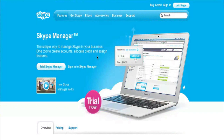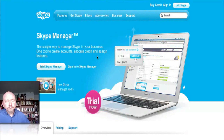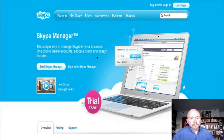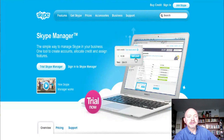I'm clicking on the Skype Manager application — this is our online business portal that allows a business to create their business entity in the Skype ecosystem and create Skype IDs for all their employees. Once those IDs are created, they can allocate services like group video calling.